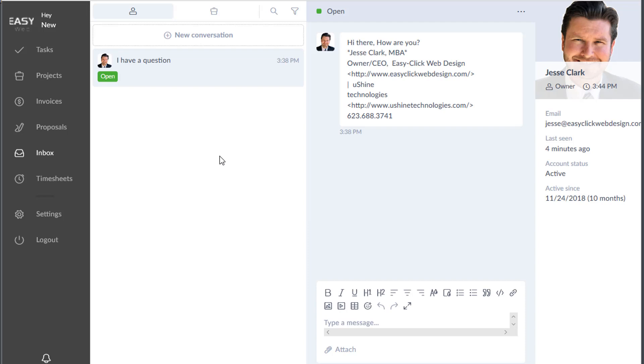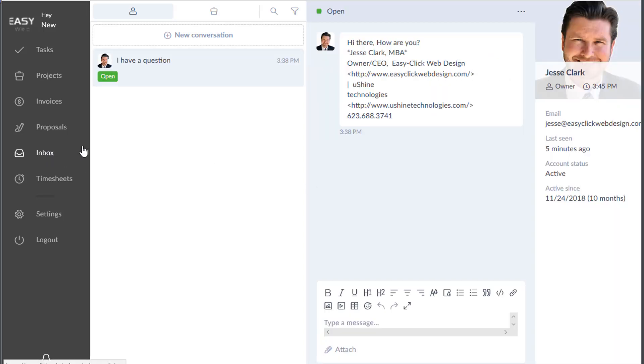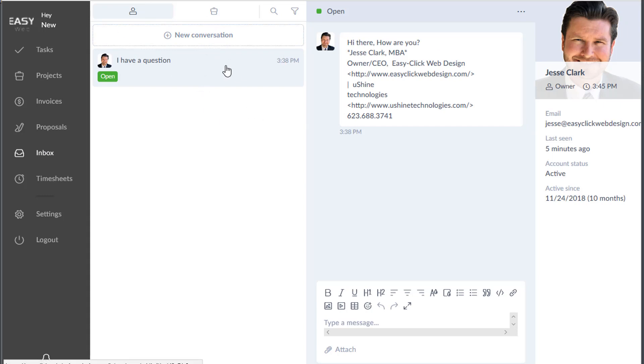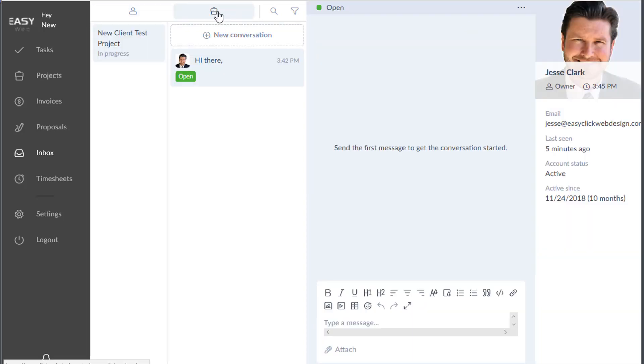Now remember, inside your dashboard you will have inbox here. This is just normal questions that you and I are having a conversation about. You can also go inside projects here, and these are going to be conversations we're having in regards to this specific project.